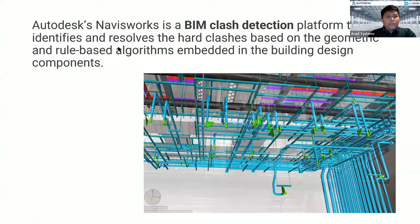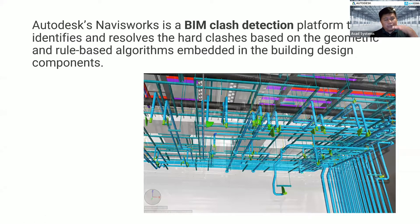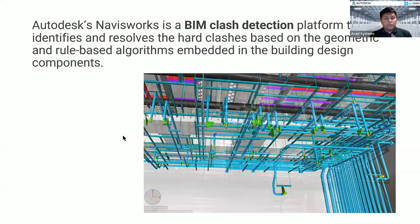Navisworks has a feature called clash detection, which allows us to do a hard clash check between all components inside our building. For example, you can do a clash check between your piping and your structure using Navisworks. If you're currently using Revit, yes you can do interference check, but the interference check is not as detailed compared to Navisworks clash detection.